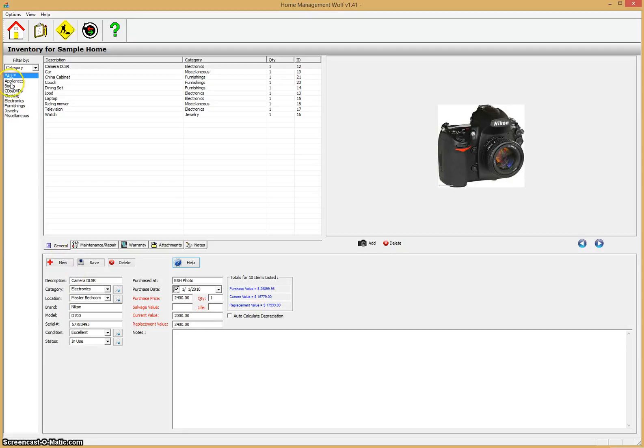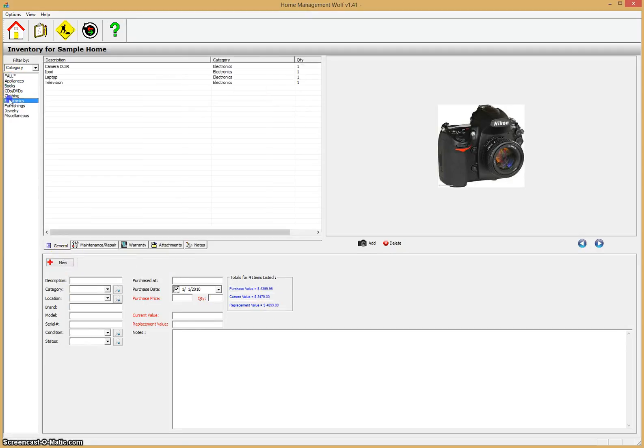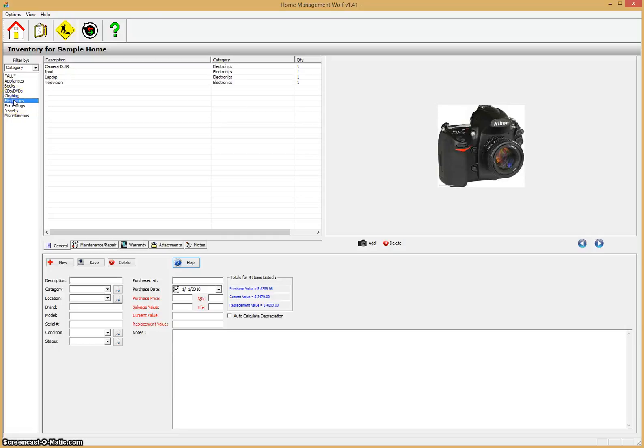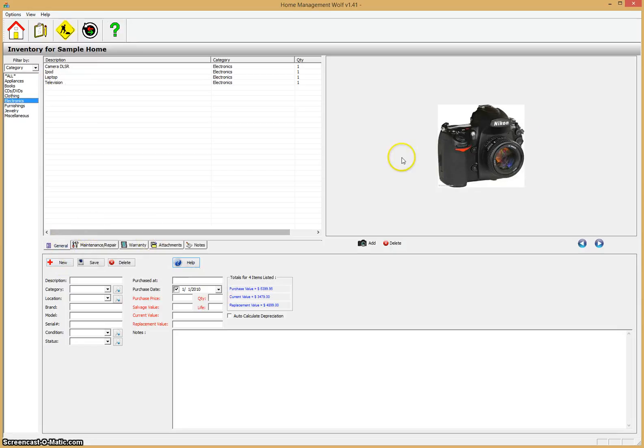If you click on the different categories here, you can see that everything is based on the category that you entered the item for. It's a quick way to organize things. You can click on electronics and it'll show all your electronic items that you're keeping track of.